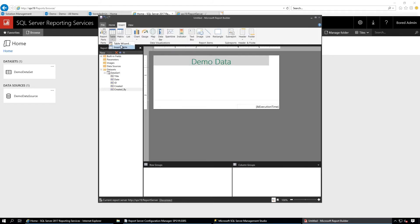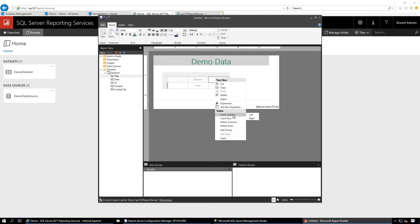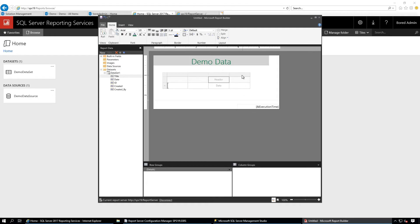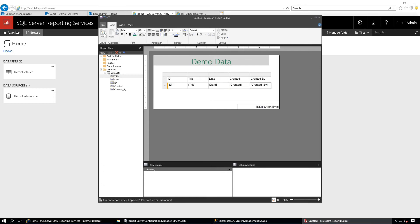Insert a Table. We have five fields so we need five columns. Insert Column Right twice to get five columns total. Now map the columns: ID, Title, Date, Created, and Created By.